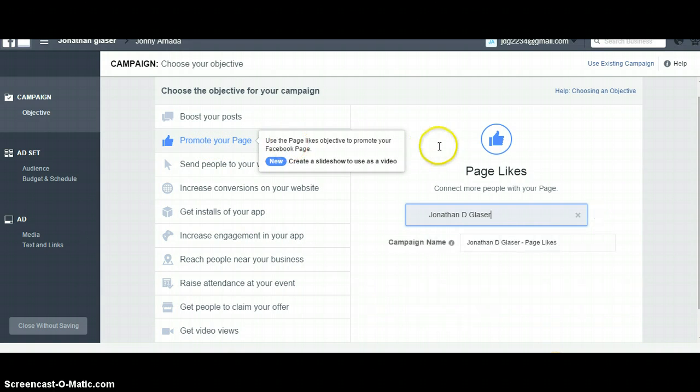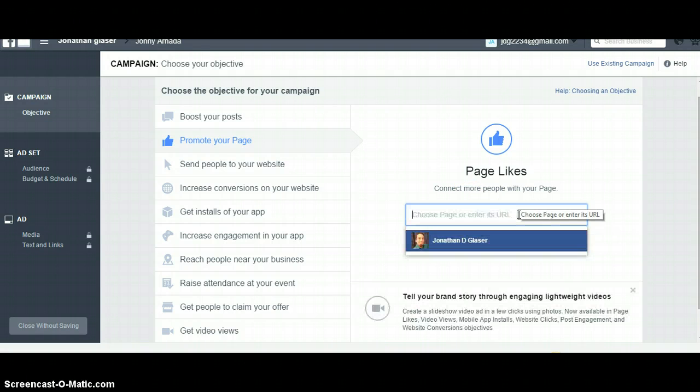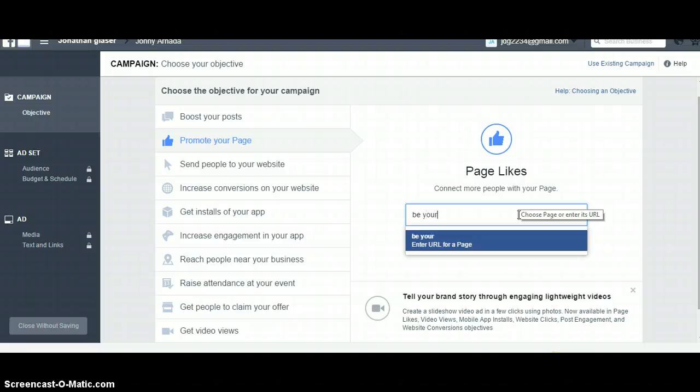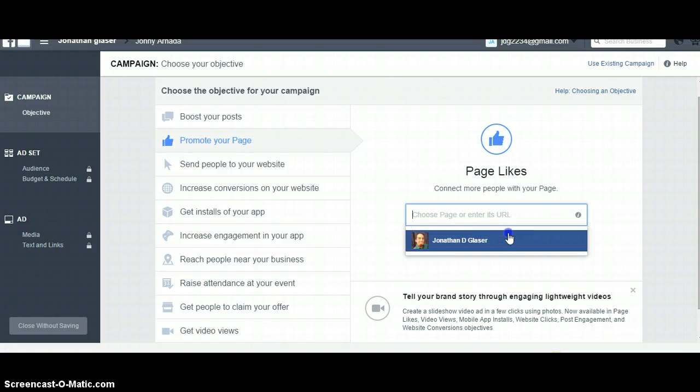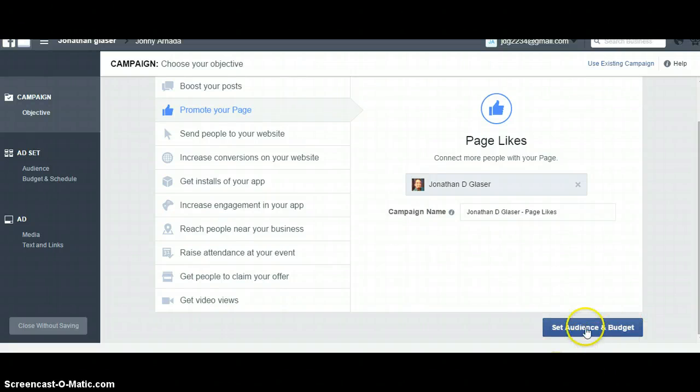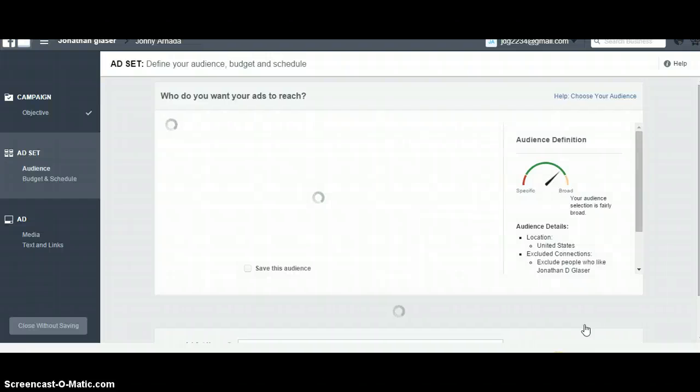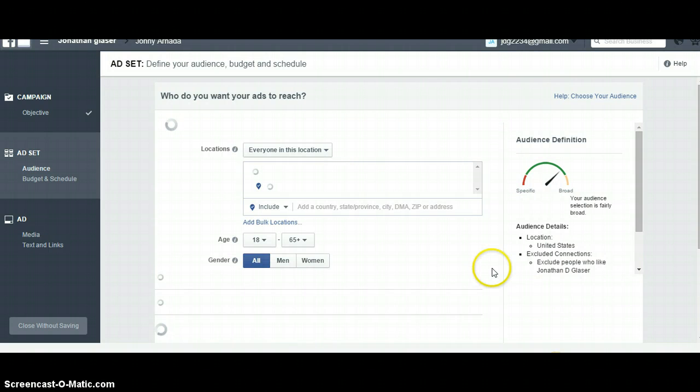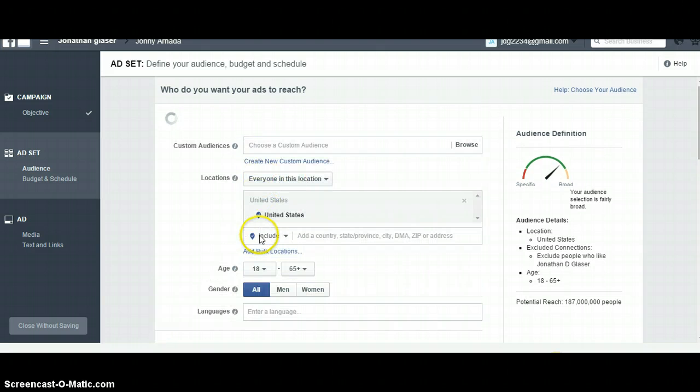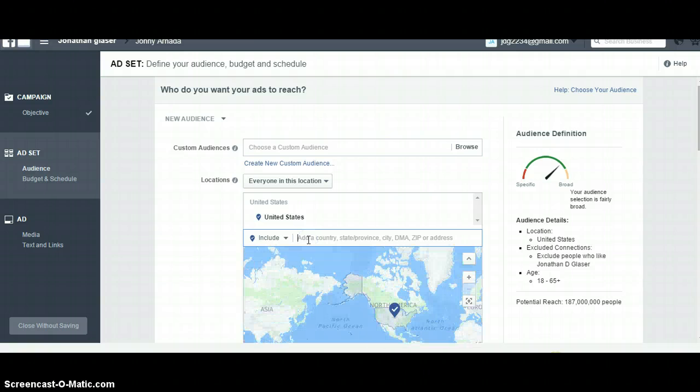Here's how we're going to do the like campaign. Let's go to promote your page, pick your page, and click on set audience and budget.